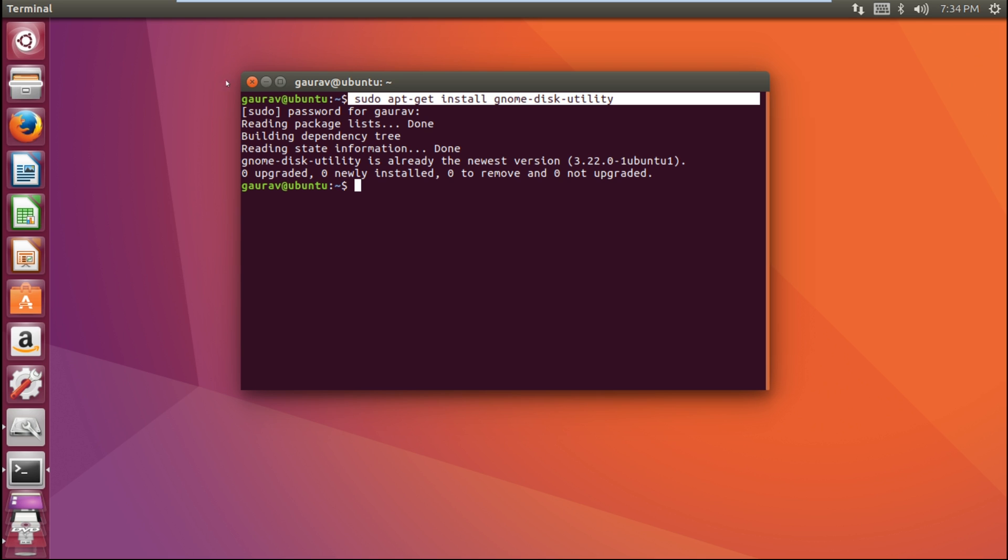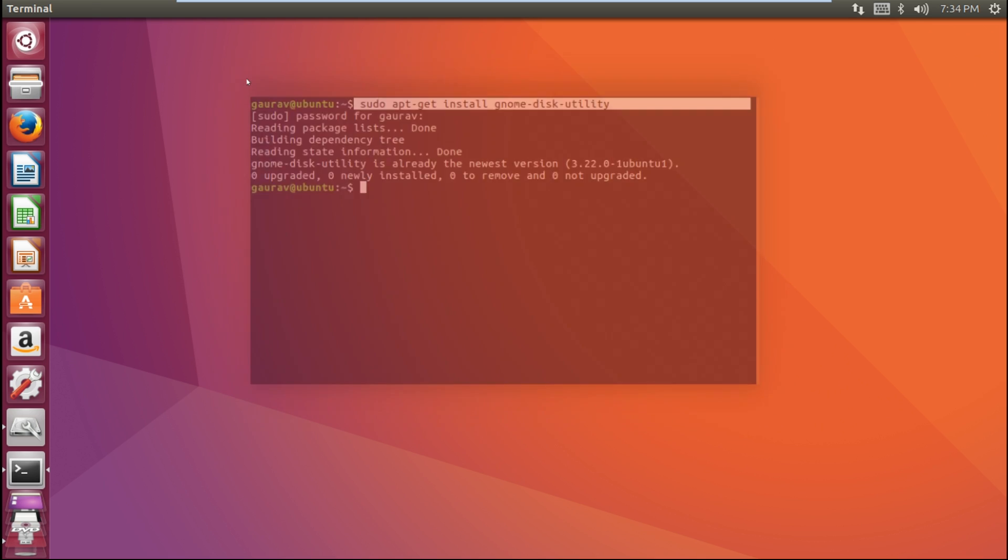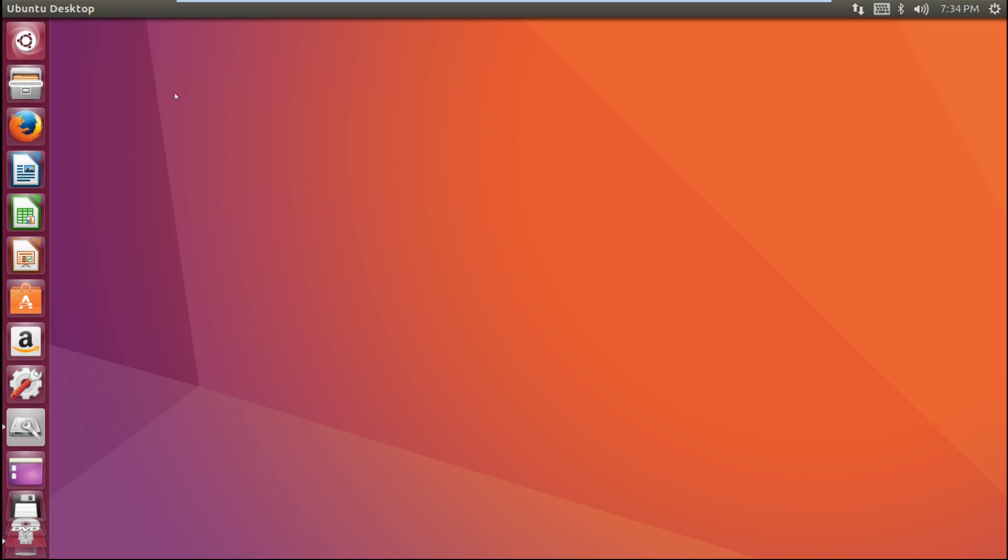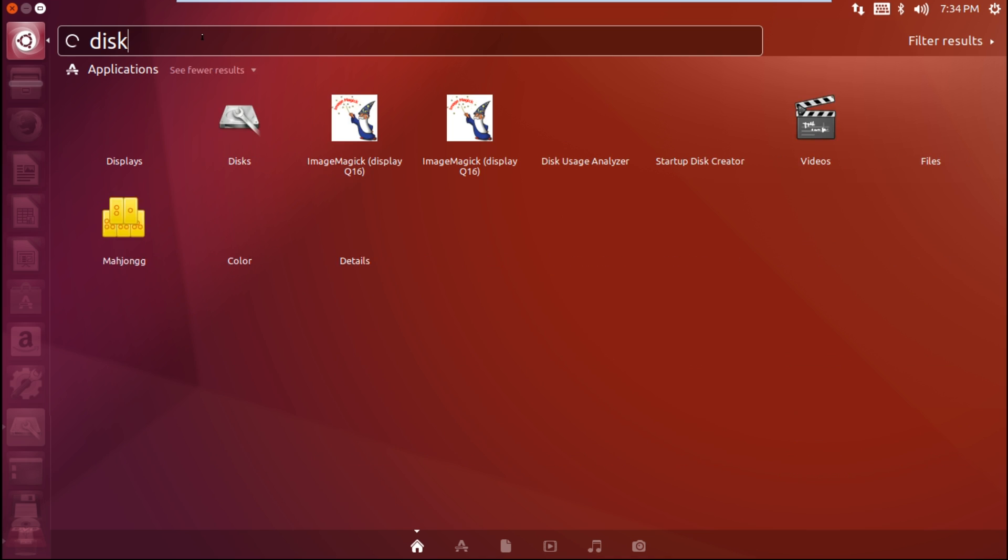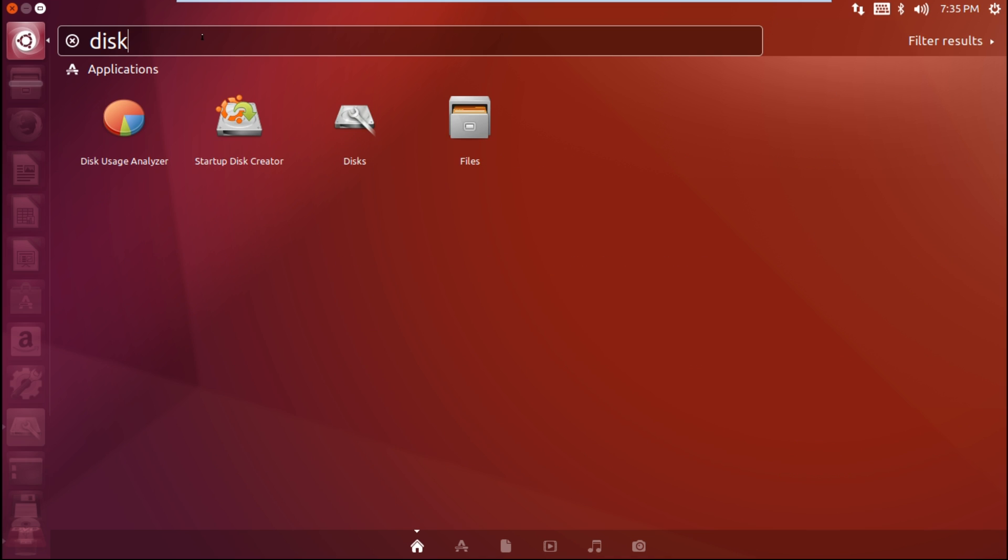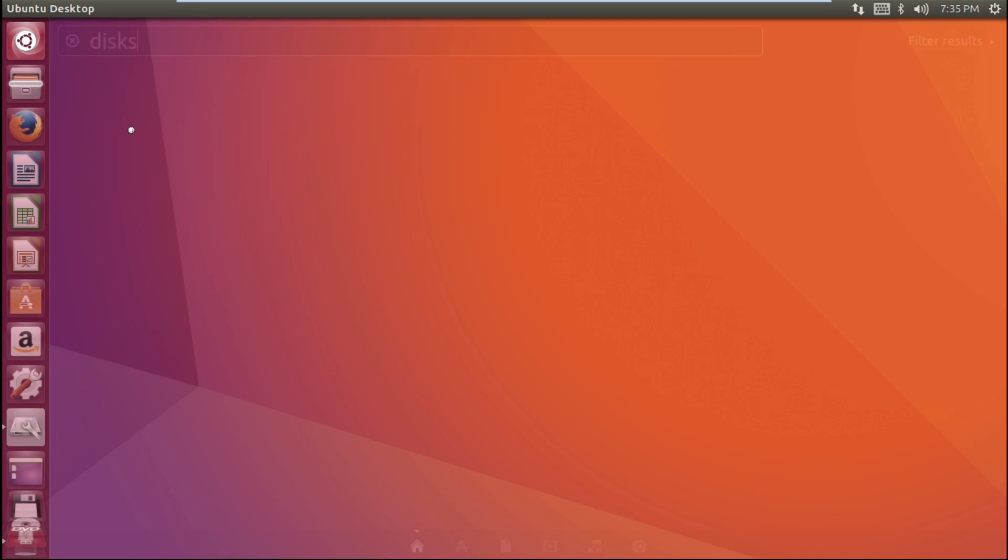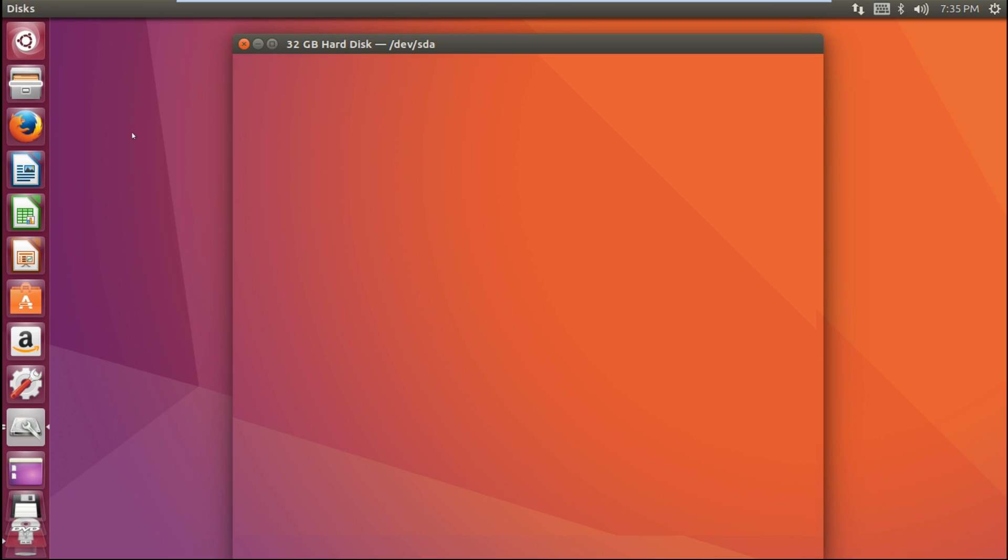Now we are going to create our bootable USB drive. First of all, let's go to search my computer and type 'disk'. Here you can see the disk application. Just click on it.